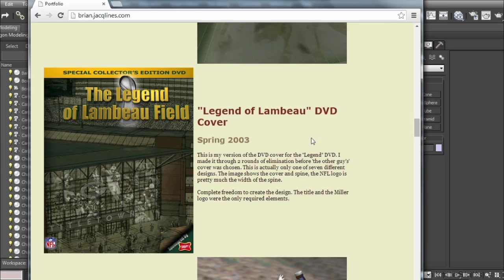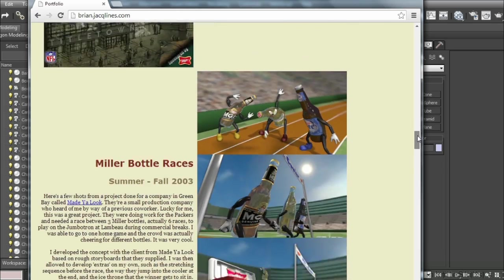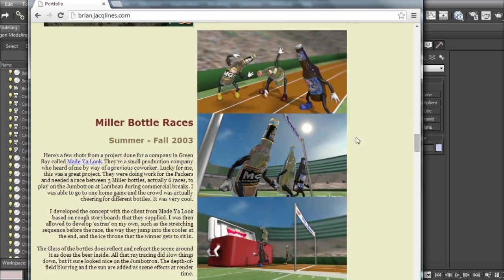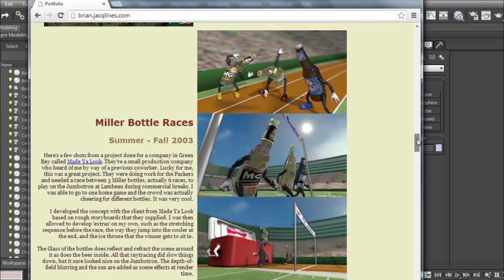I didn't get the final version. My final version wasn't picked for the cover of the DVD, but I like mine better anyway. The Miller Bottle Races were done for the Jumbotron at Lambeau Field and played for six or seven years.